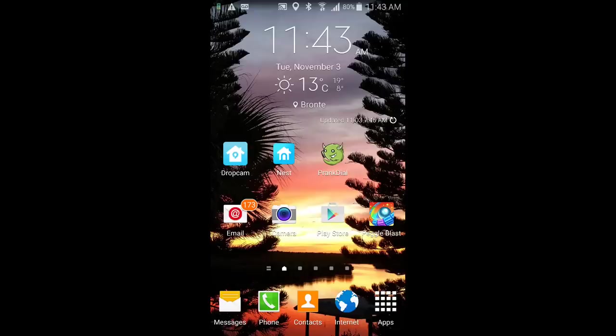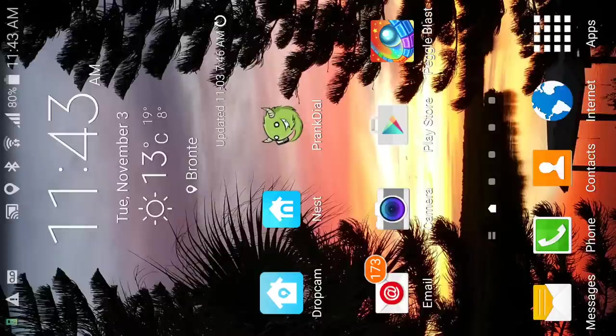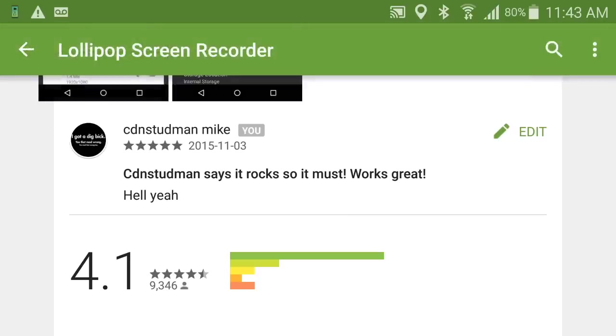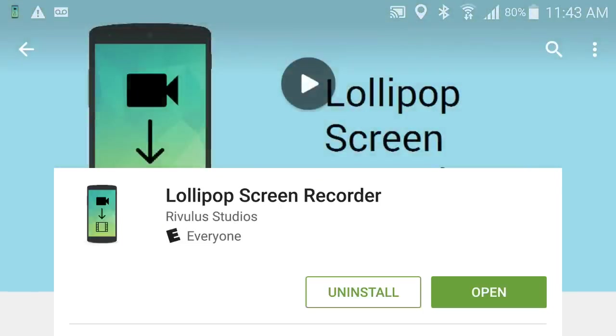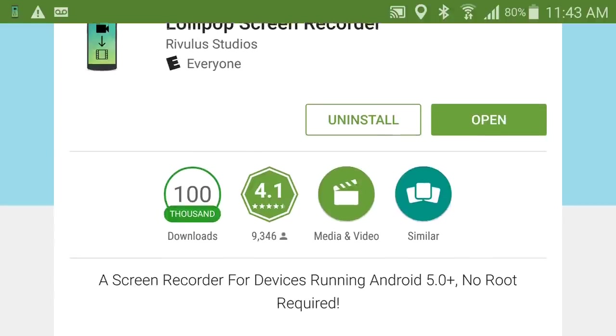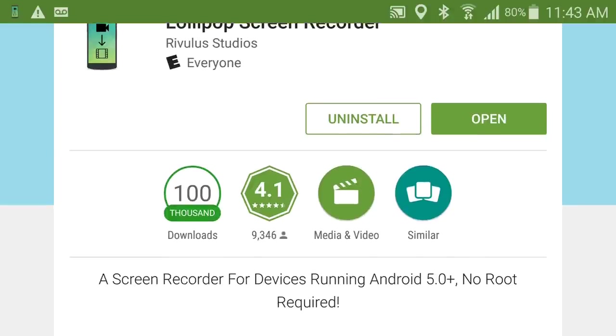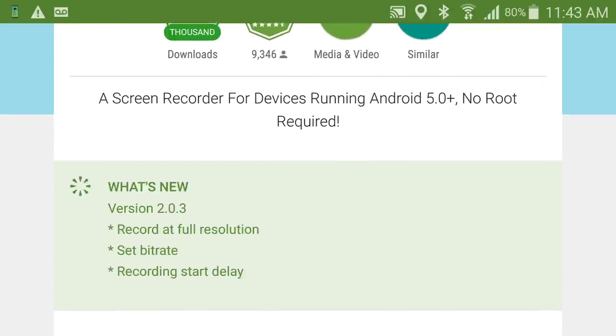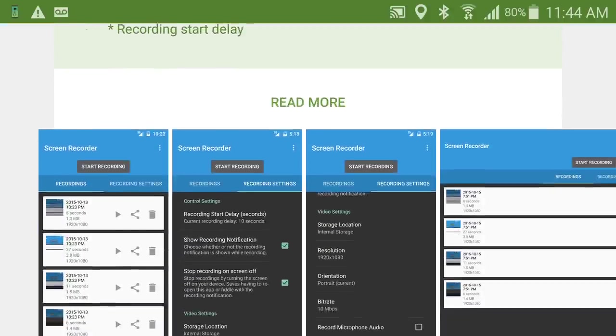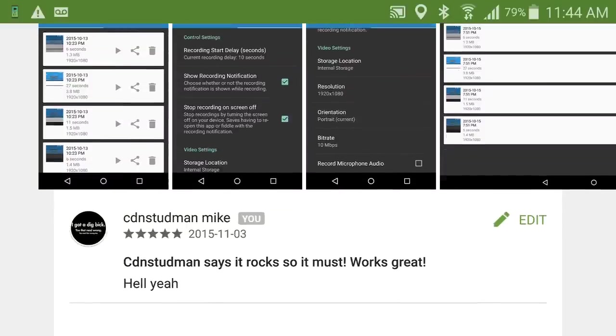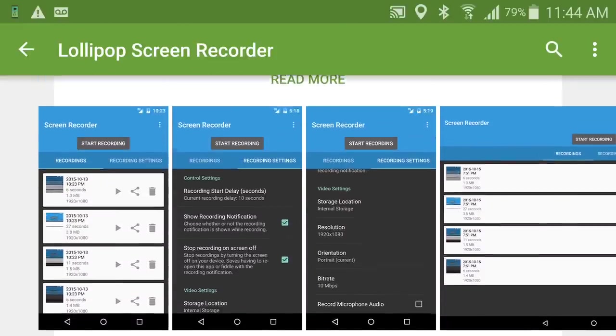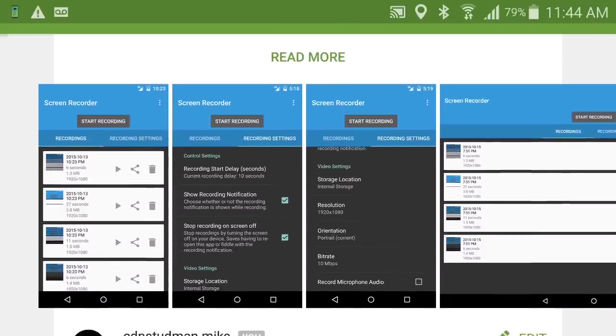What you'll see in the store is this: it's a lollipop screen recorder by Rivalous Studios. It's free. They've got a paid version that'll give you a few more options. There's my review for it.